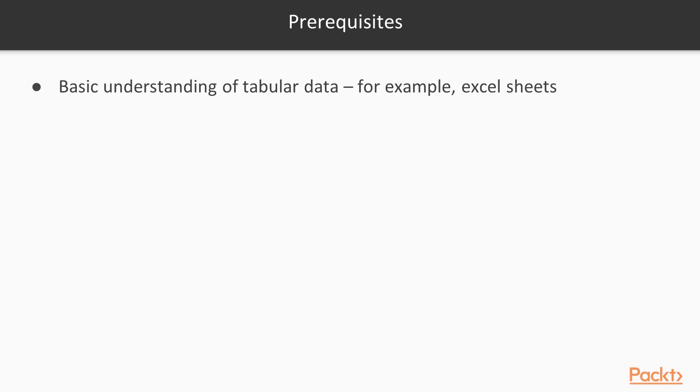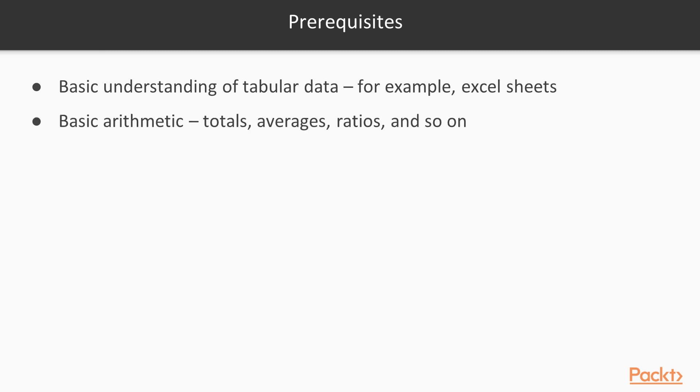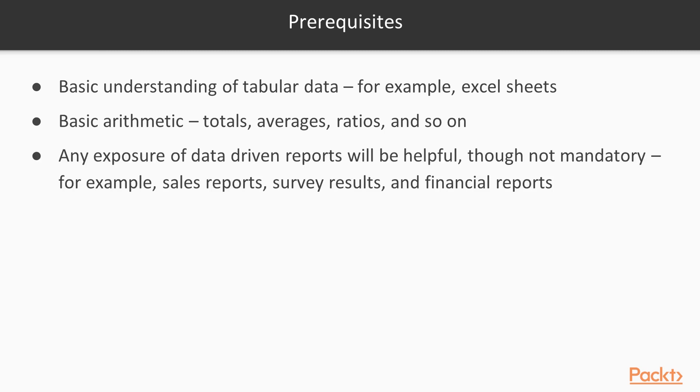Let's look at some prerequisites for this course. In order to get the most out of this course, you need to have basic understanding of tabular data, for example, data stored in Excel sheets. You also need some basic arithmetic knowledge so that you can understand when I talk about totals, averages, ratios, and so on.